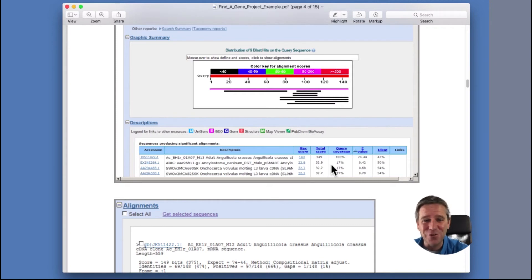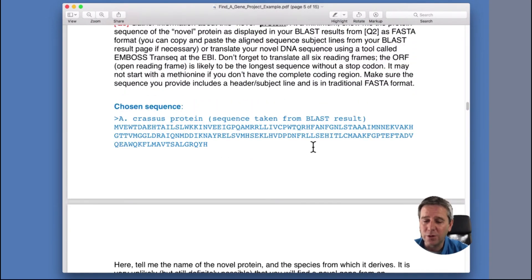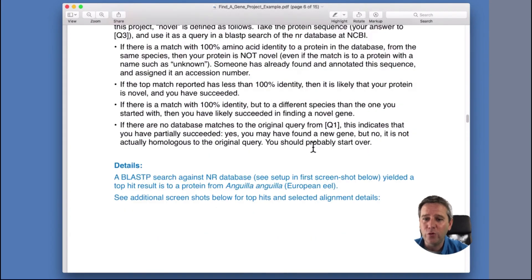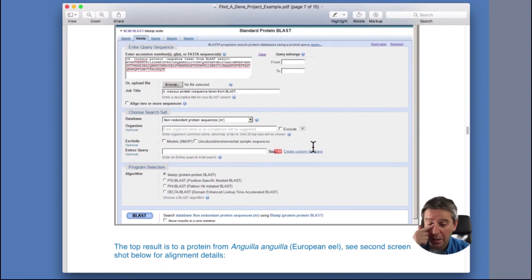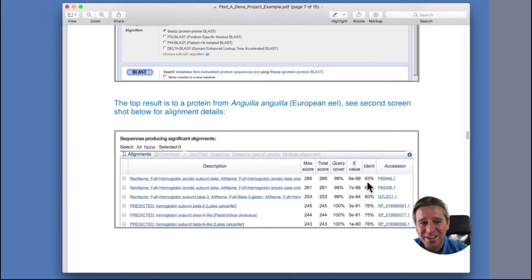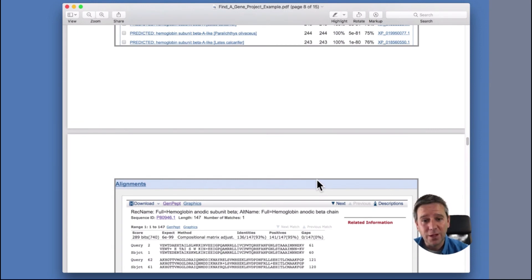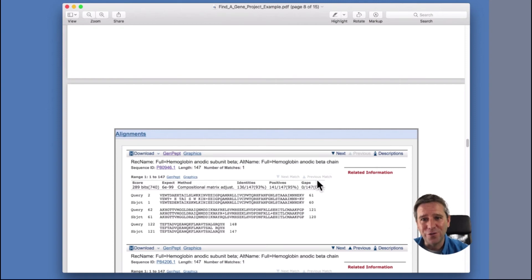Then we go and annotate it — no one else in the world knows that this is a globin, but we do. We do alignments and translate the protein sequence from the nucleotide sequence. I prove that no one else has seen this is a globin before by searching the main databases in NR — the non-redundant protein sequence database. I find a hit back but it's not 100% identity and coverage, which would mean my sequence was already in there called globin. Since I don't find a 100% identity hit annotated as globin or hemoglobin, I've found a new globin in these worms.